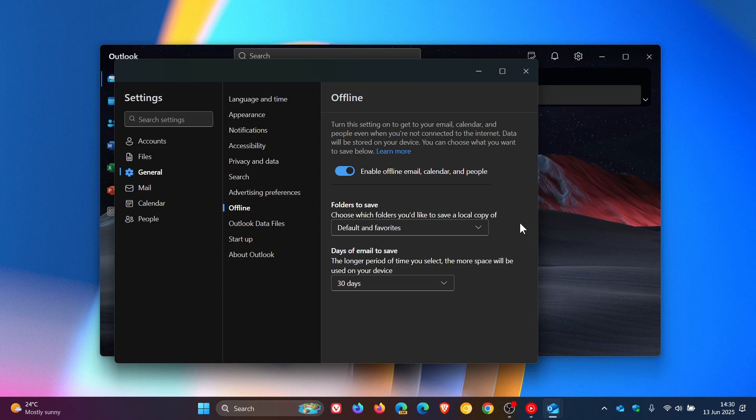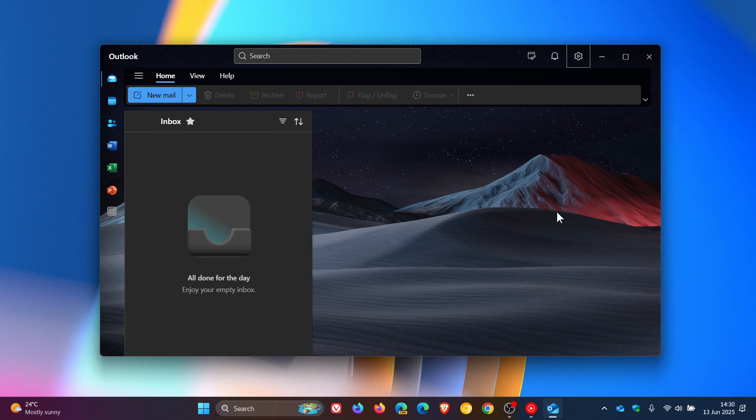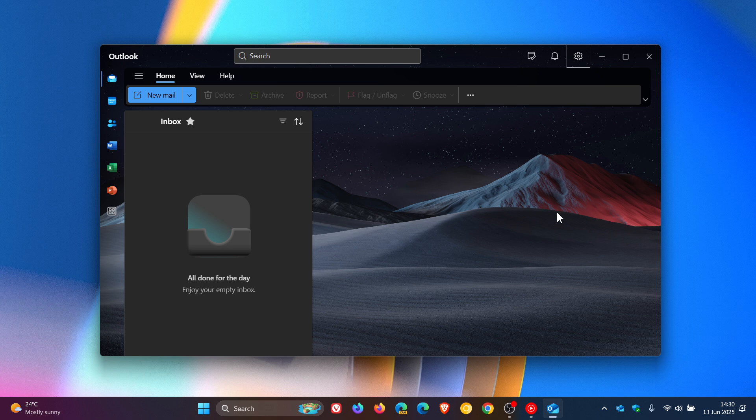And this is now the second time offline support for attachment files has received an improvement. Because as I posted back in December last year, Outlook was going to be getting offline attachment saving. I'll leave that video also linked down below in the end screen.